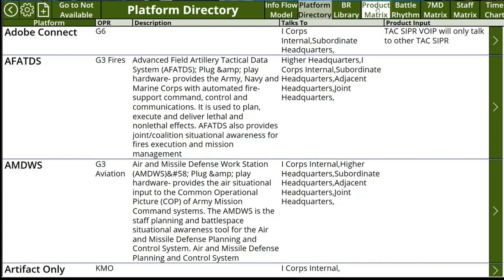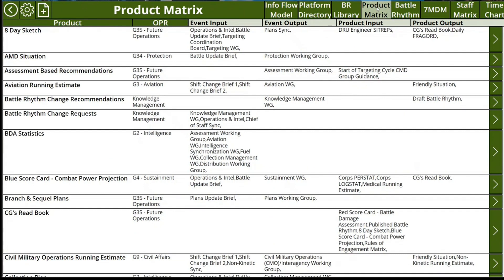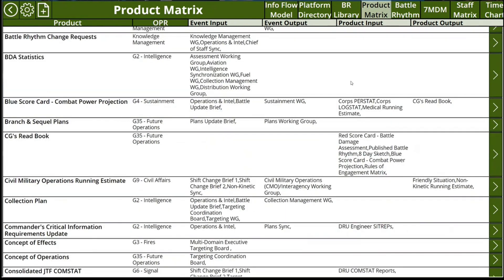The next data set I need to cover is the products. To conduct an event, a set of products are required, and then as a result of an event, products are often produced. This product matrix constitutes all the products that feed into or are produced by BattleRhythm events, as well as products that feed from product to product.